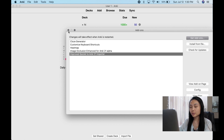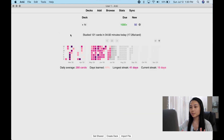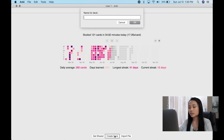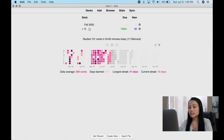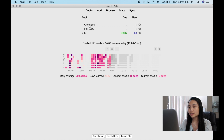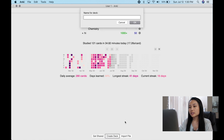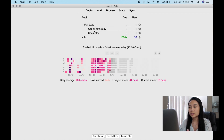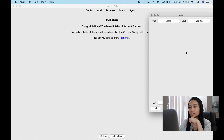We're going to start by creating a basic deck — let's say for your Fall 2020 class — and then adding subtopics like a chemistry class. If you want that to be under Fall 2021, you can just drag it in, or you can create a deck using the naming format 'Fall 2020::Ocular Pathology' and that does the same thing. Click on Fall 2020 — this is how you add a card.